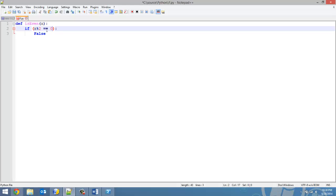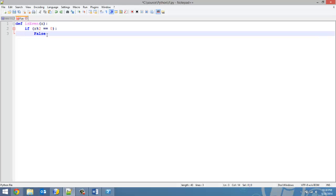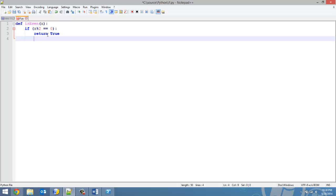Technically, if we wanted to, we could say if true, and then it executes no matter what. But we're not going to do that. So in this case, we're going to say if x mod 2 is equal to 0, return true. So we're going to return that the number is in fact even.